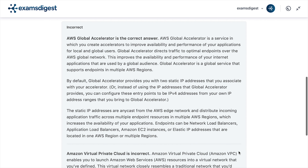The correct answer is A. AWS Global Accelerator. AWS Global Accelerator is a service in which you create accelerators to improve availability and performance of your applications for local and global users. Global Accelerator directs traffic to optimal endpoints over the AWS global network.